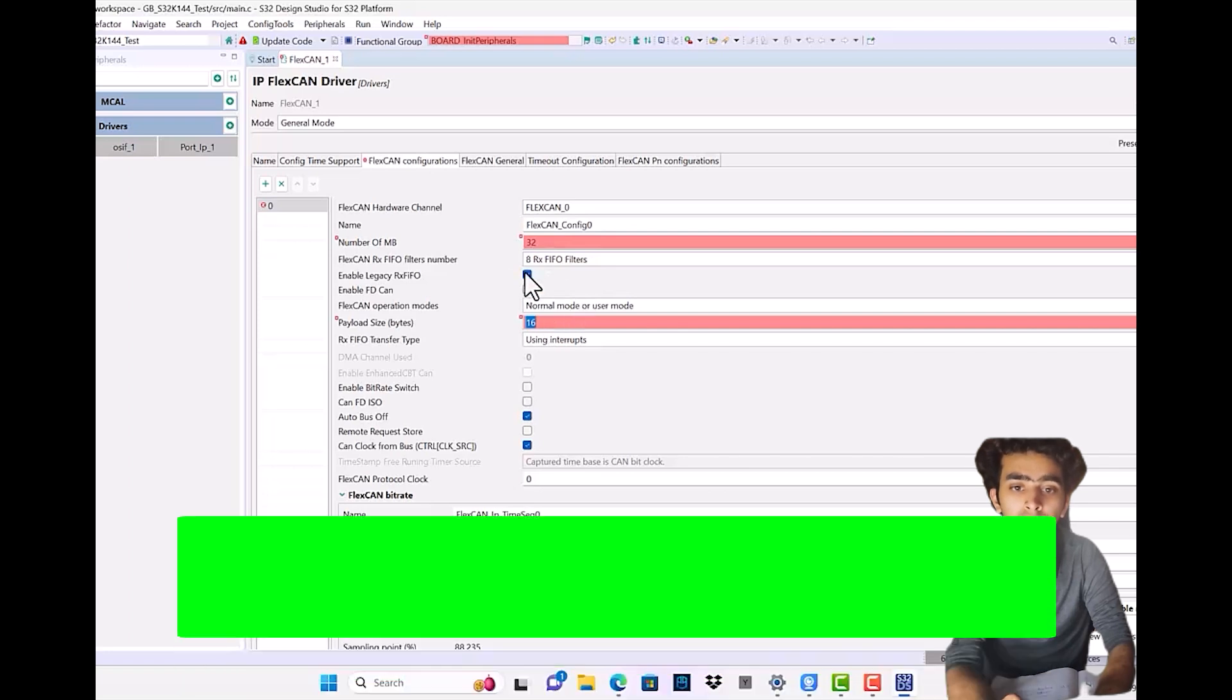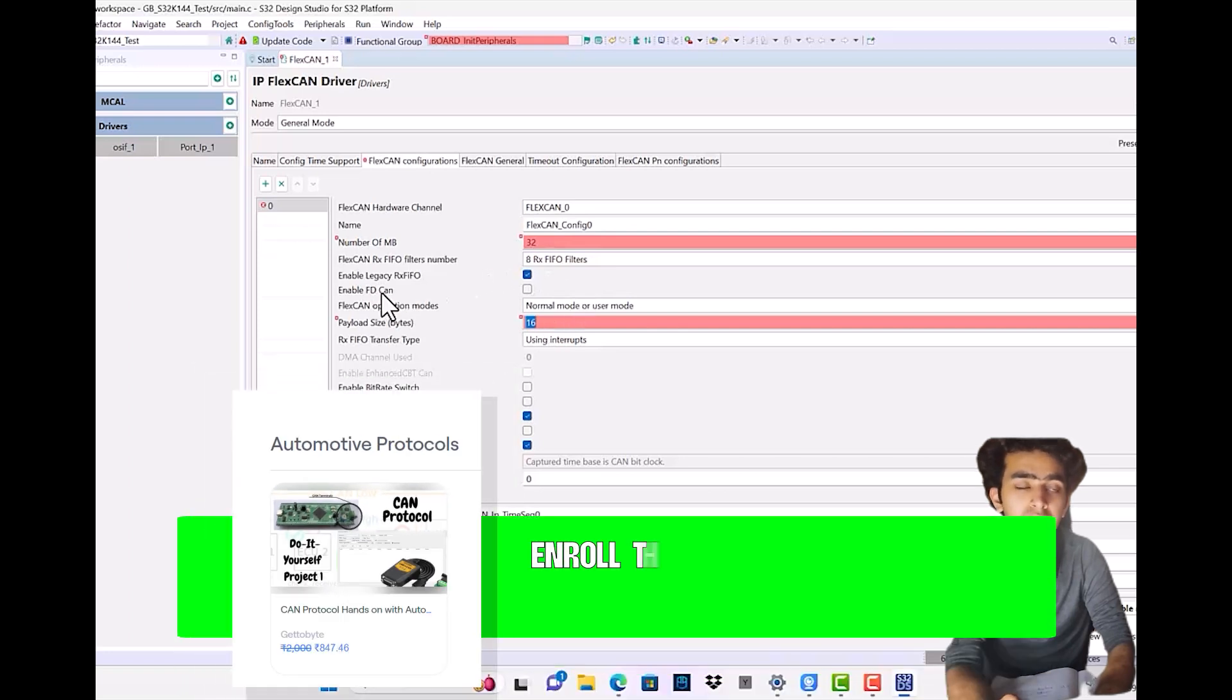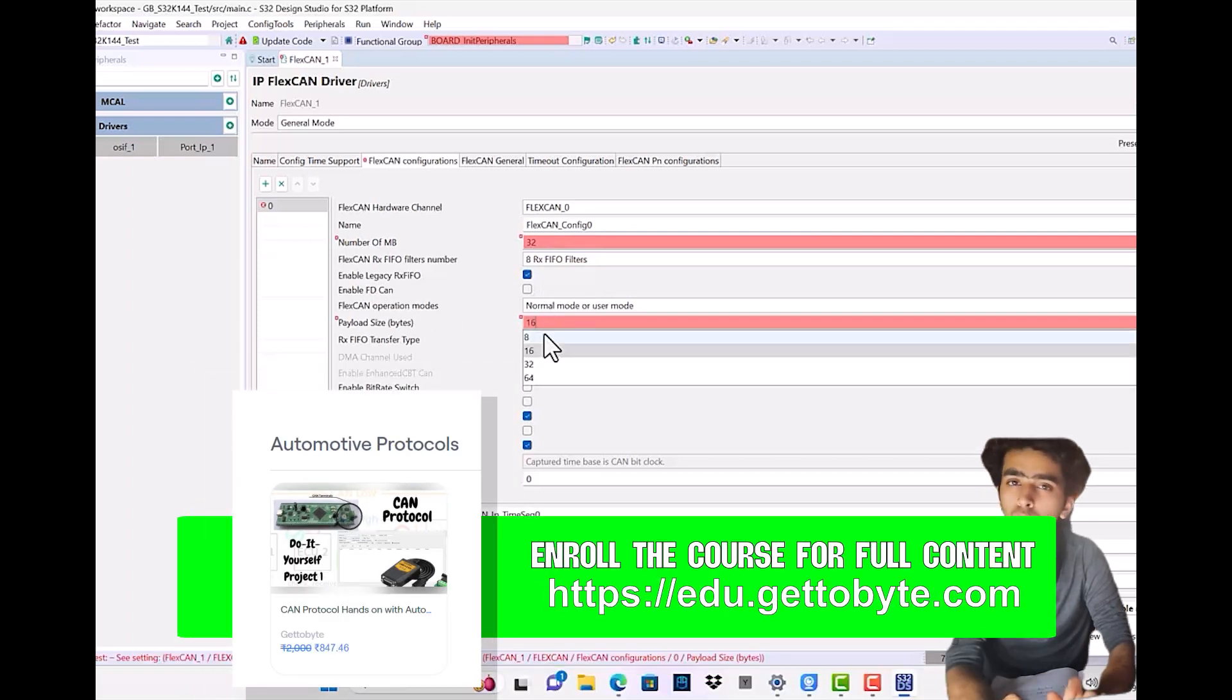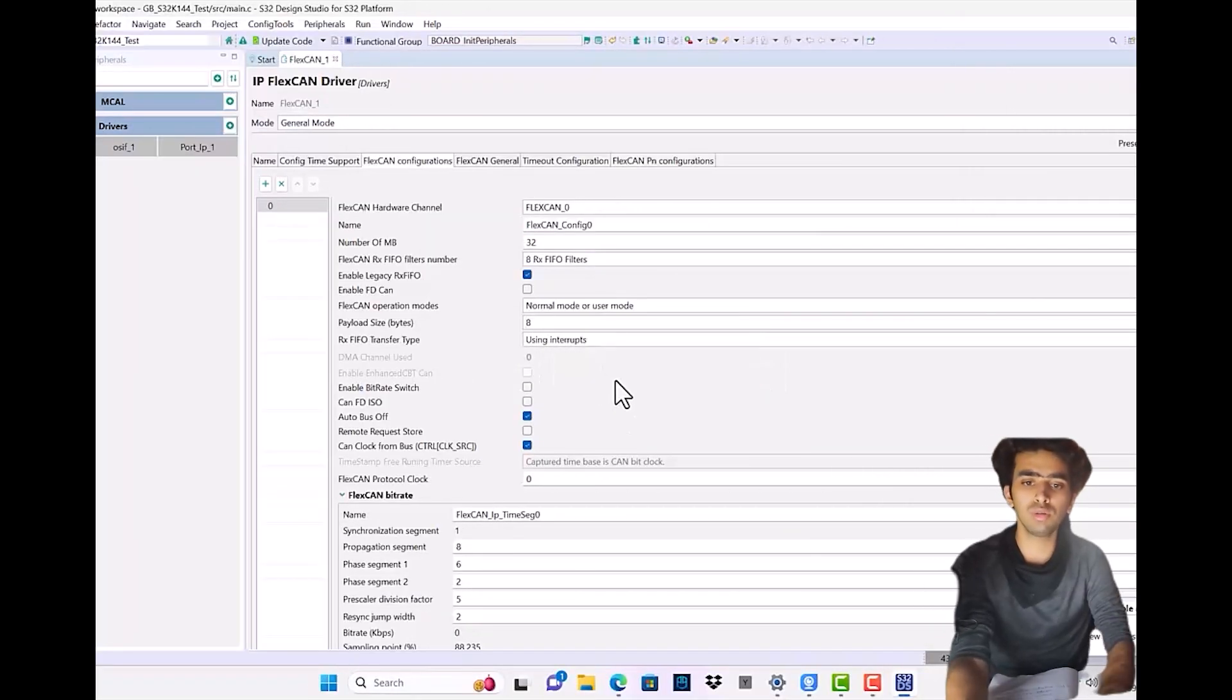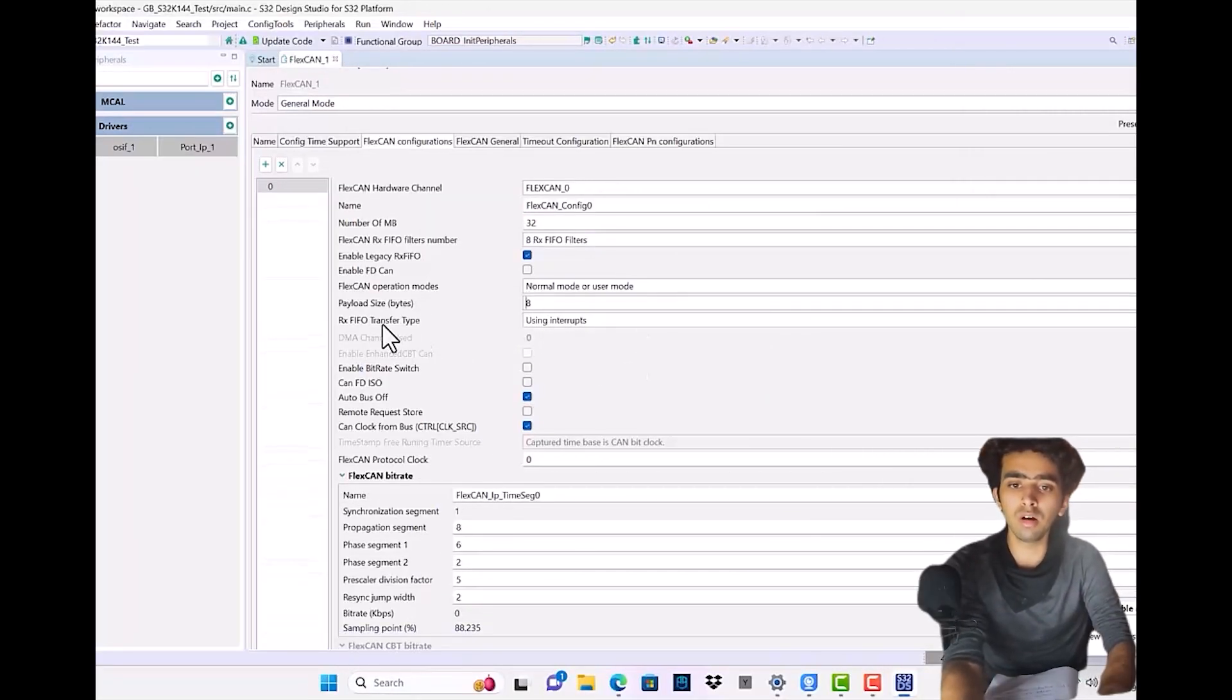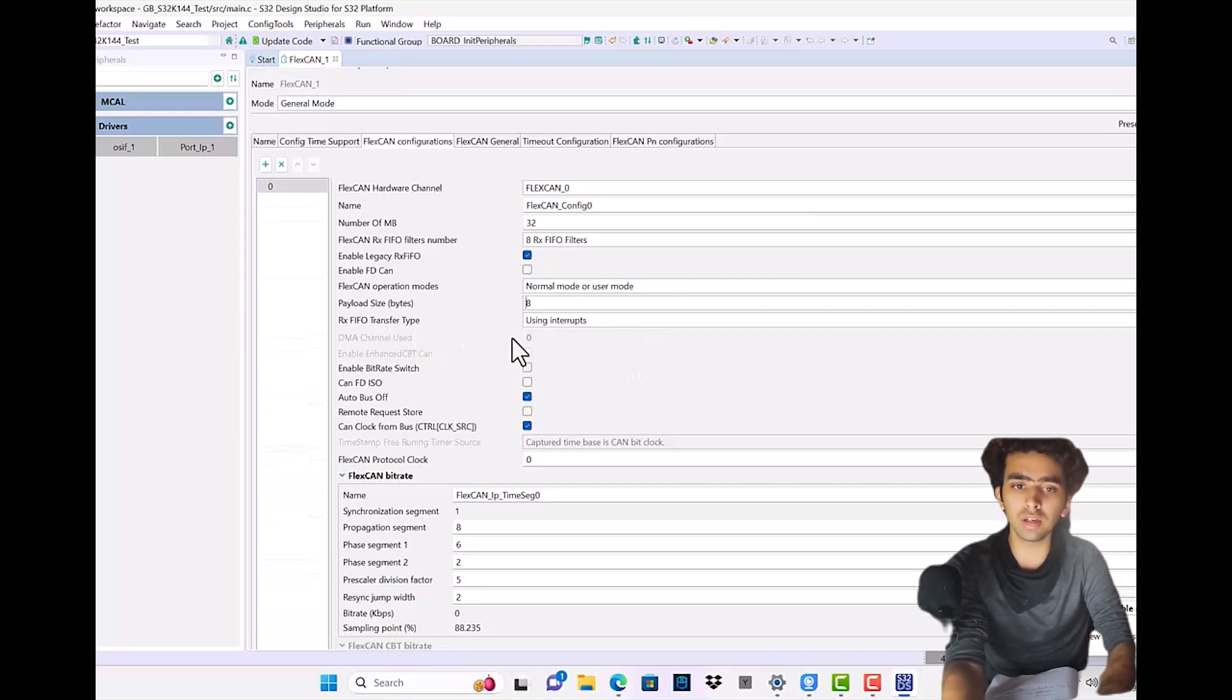If we change payload size, it's going to show an error because we have not enabled FD CAN. Only more than eight bytes of data are available in the case of FlexCAN FD. So eight is the payload size.